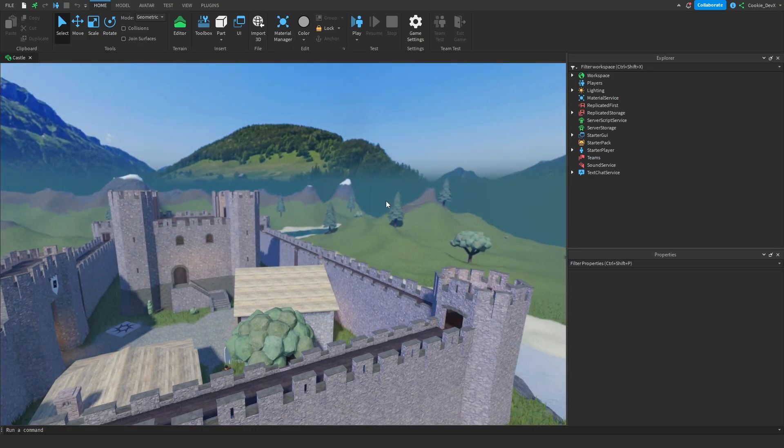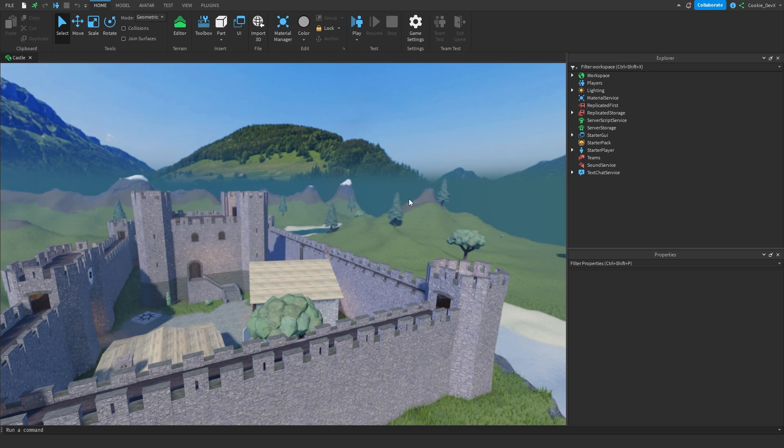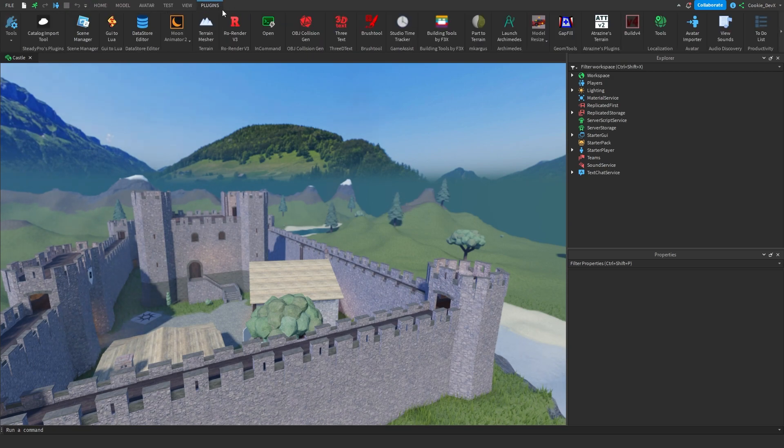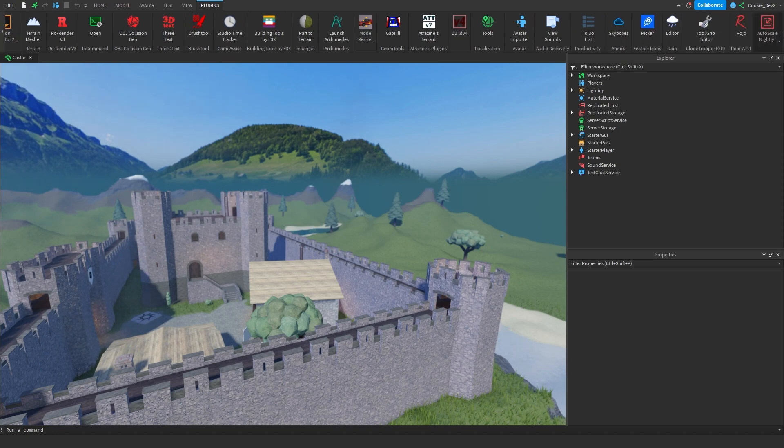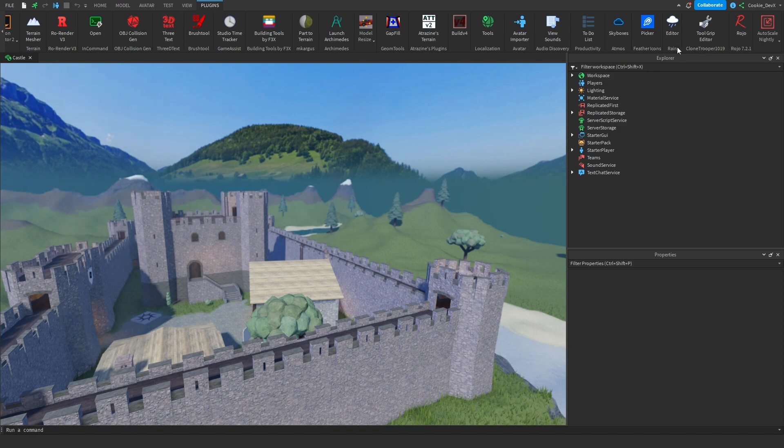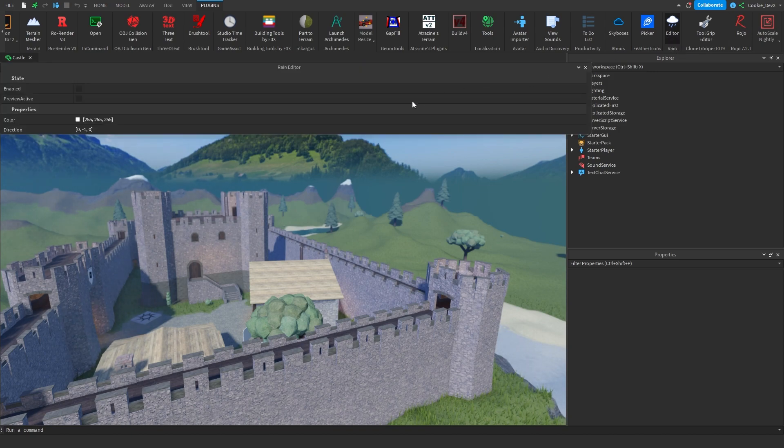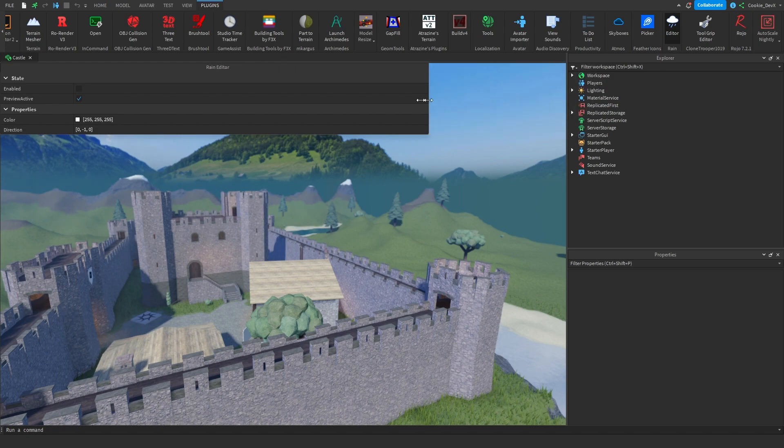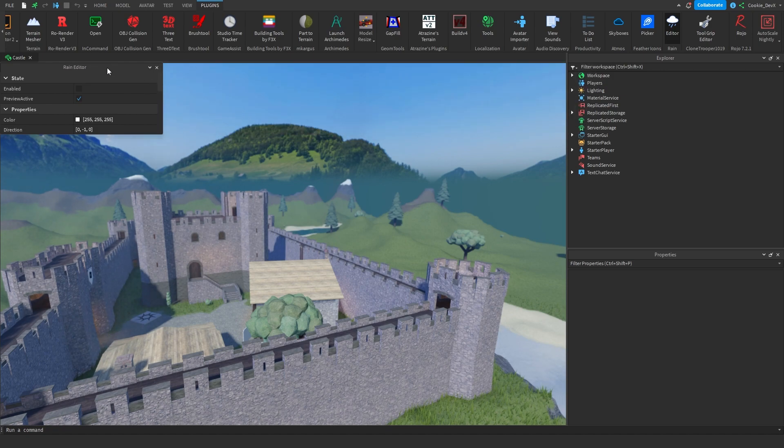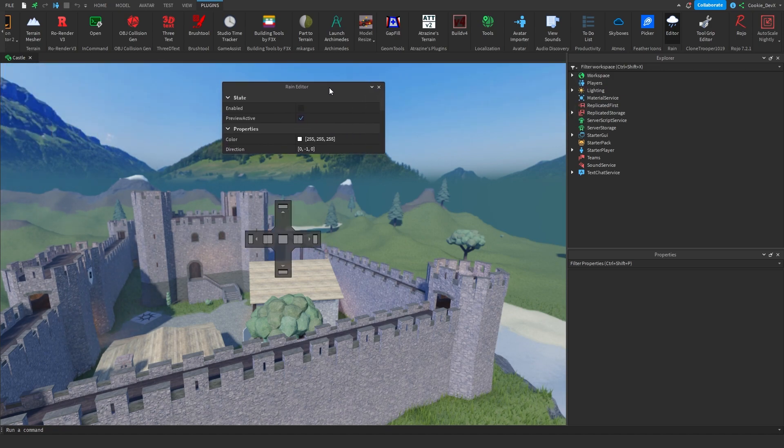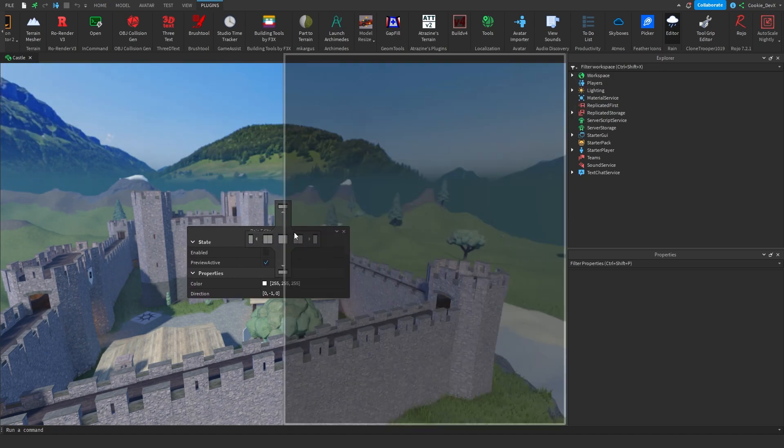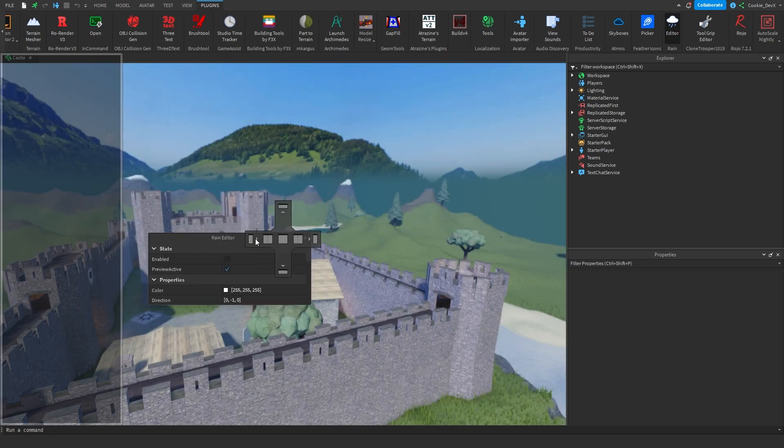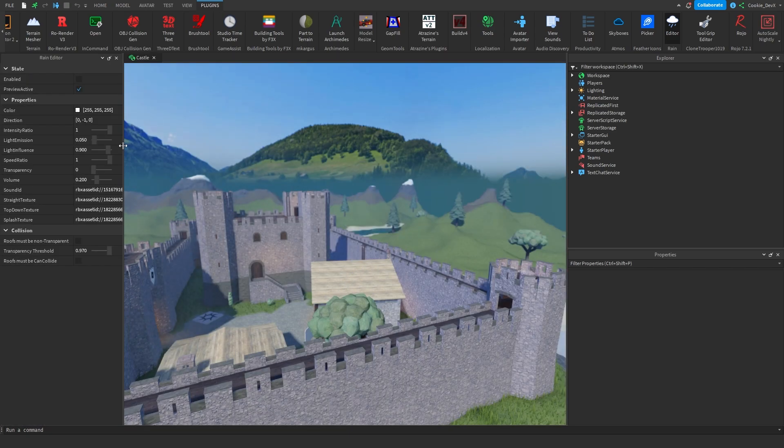And now we're going to add rain into our scene. So we're going to head over to our plugins tab and let's have a look. If you have a lot of plugins you may have to use this arrow to navigate, and as you can see it's going to say rain at the bottom and then it's going to say editor. I'm going to click on editor and look what opens.